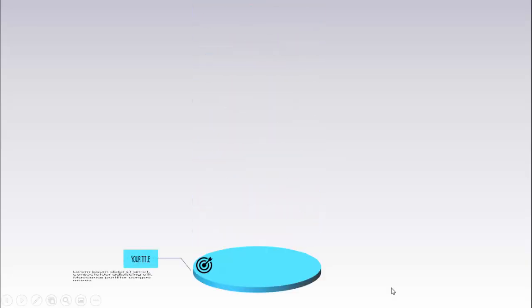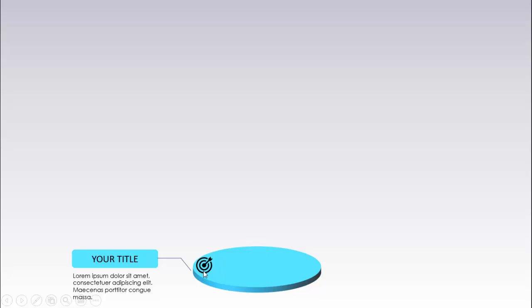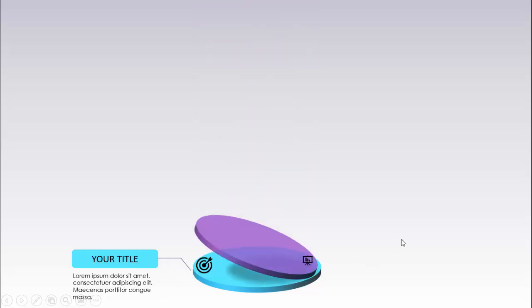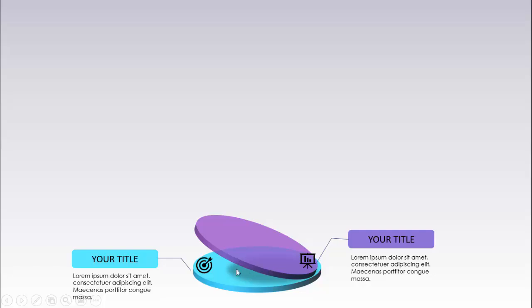In today's tutorial I'm going to show you how to create a circular options infographic slide in PowerPoint. When I click, the first 3D circle comes with an icon, and you can add the title and detailed text connected with a line. Then when I click, it comes with a different color combination — option two is transparent with a shadow effect, a different icon, title, and detailed text.